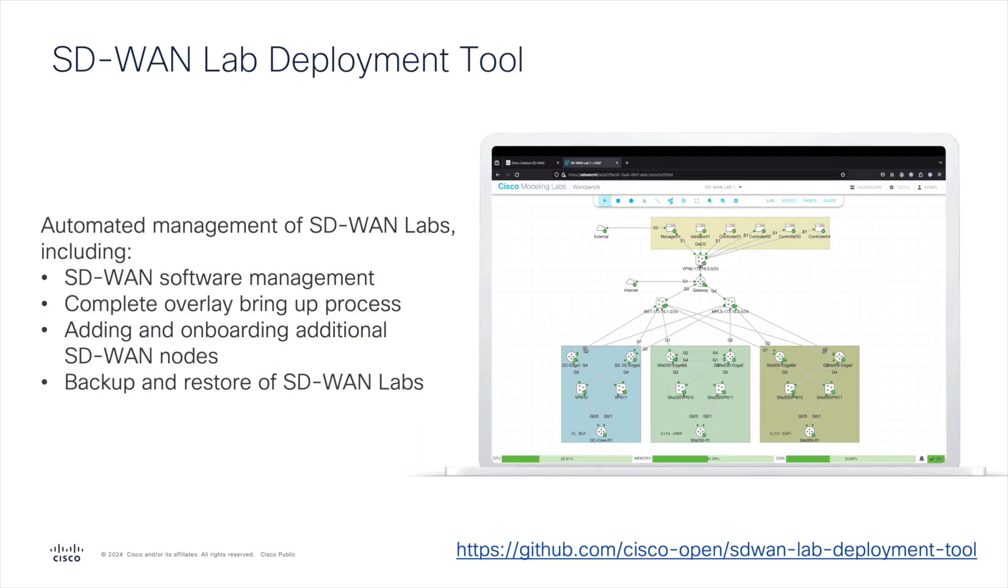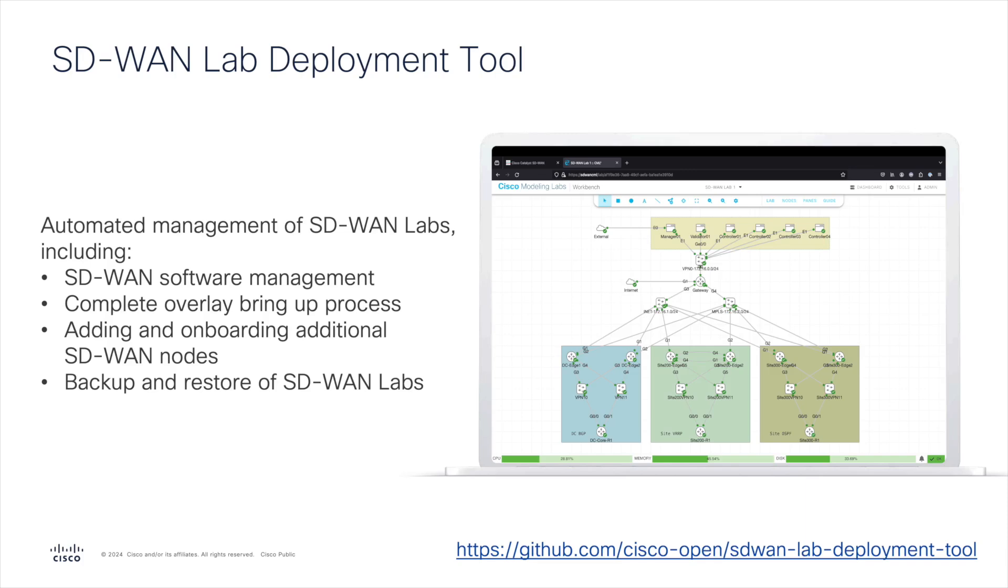The SD-WAN Lab Deployment Tool enhances the native capabilities of Cisco Modeling Labs by adding automated SD-WAN Lab Management. This includes automation of software uploads and node creation, bringing up an overlay with full configuration, certificates, and configuration templates in minutes, as well as the ability to backup and restore the SD-WAN Lab state.